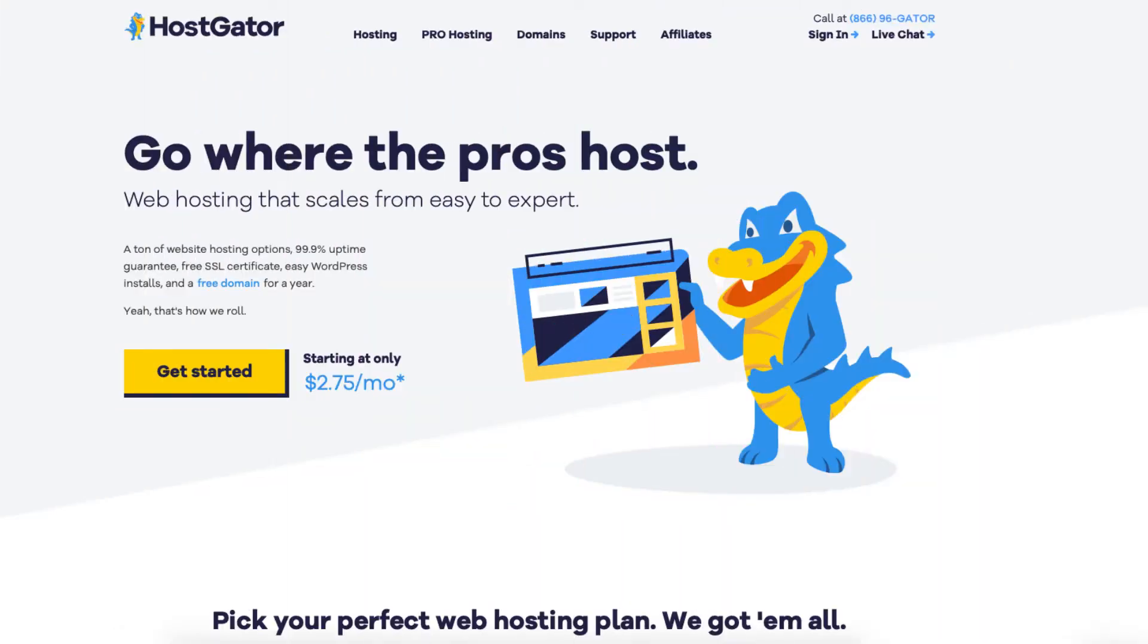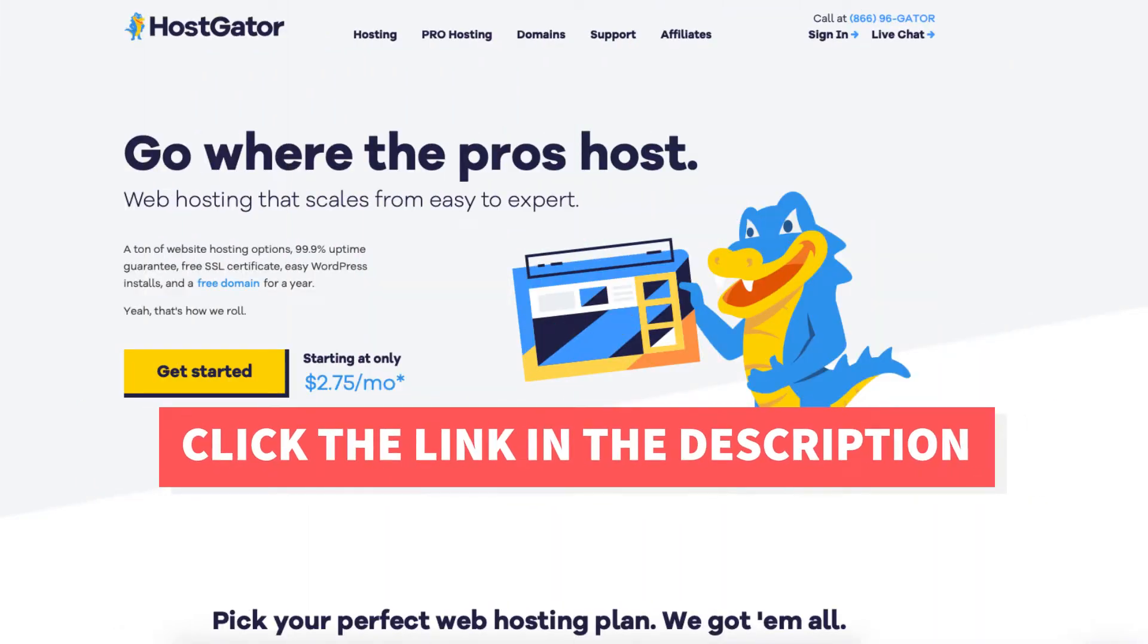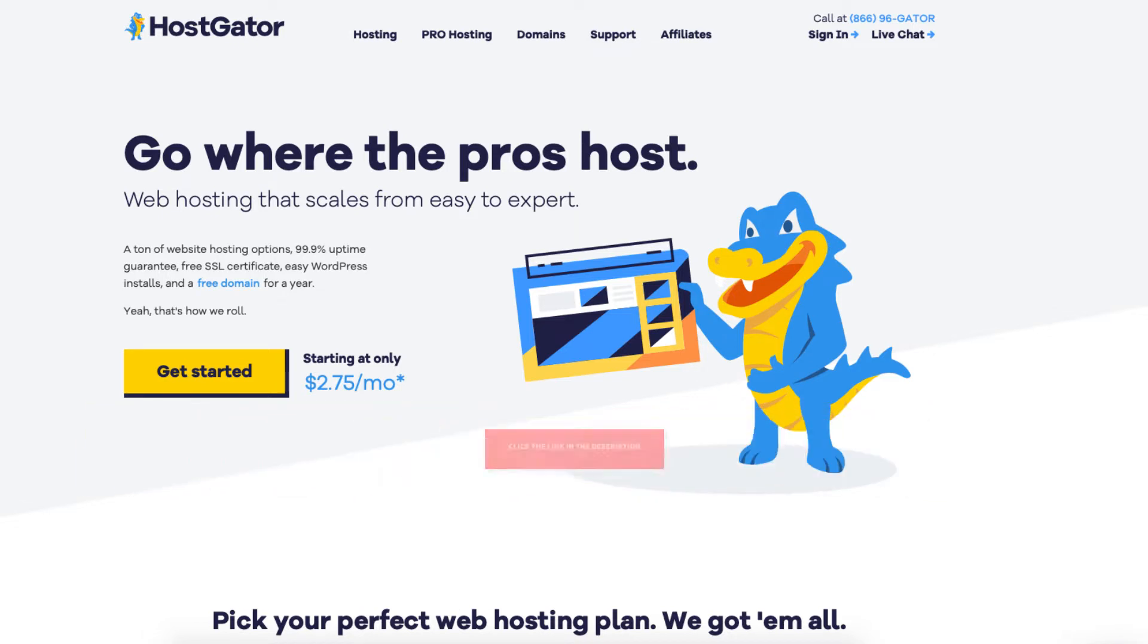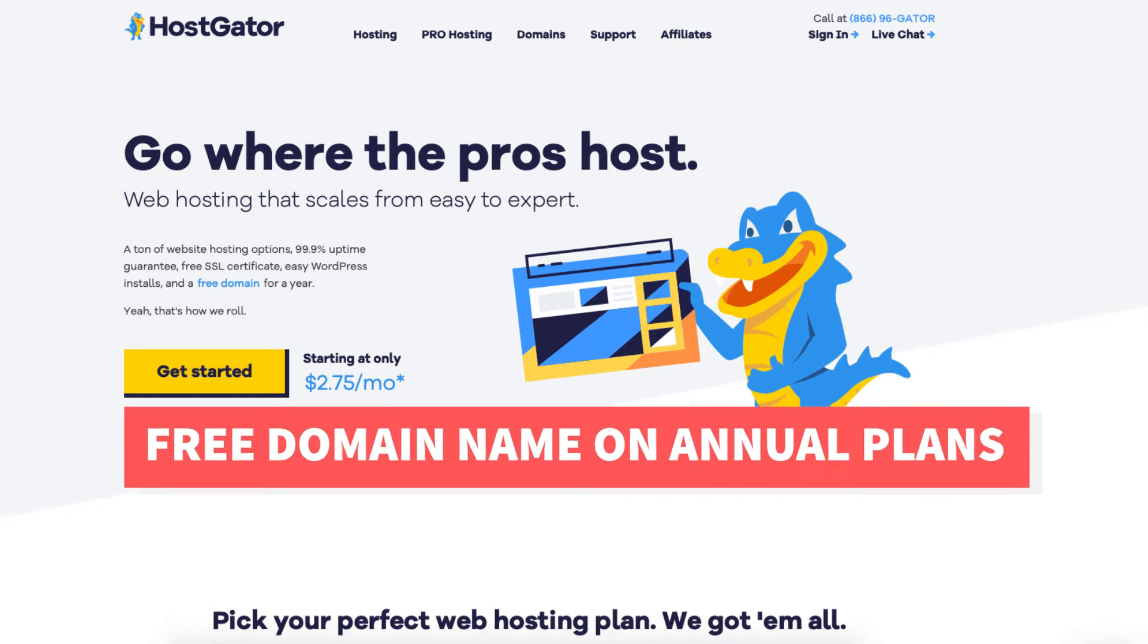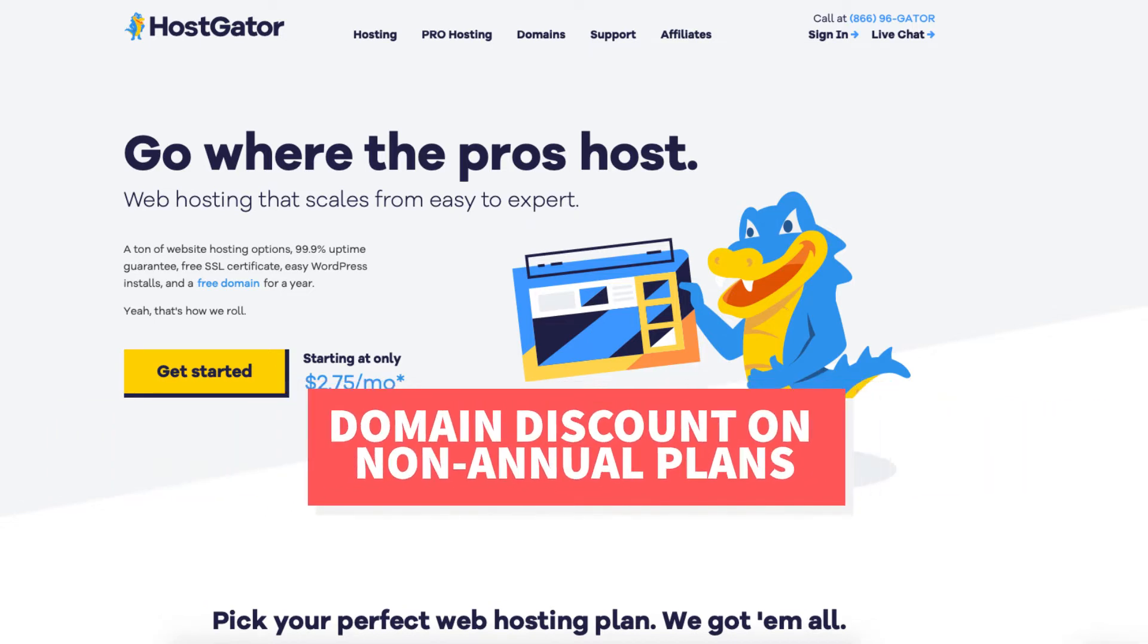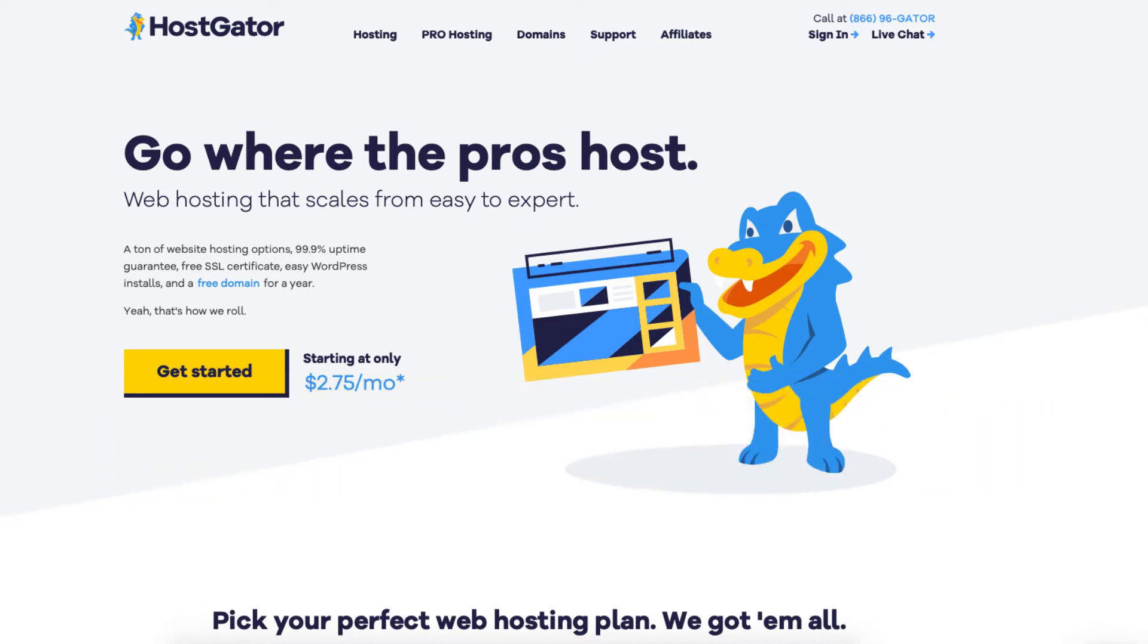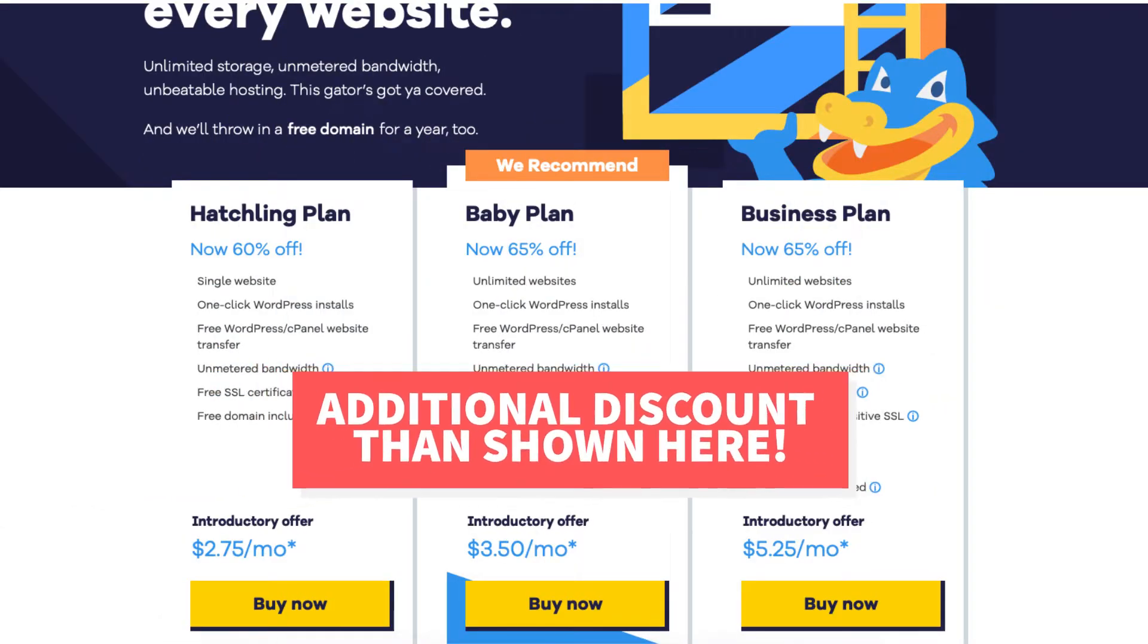If you don't already have HostGator, I provided a link in the description with the promo code so you can save money on your HostGator web hosting purchase, plus get a free domain name on your annual plans or a domain discount on non-annual plans. You'll save even more than what you see being listed here.